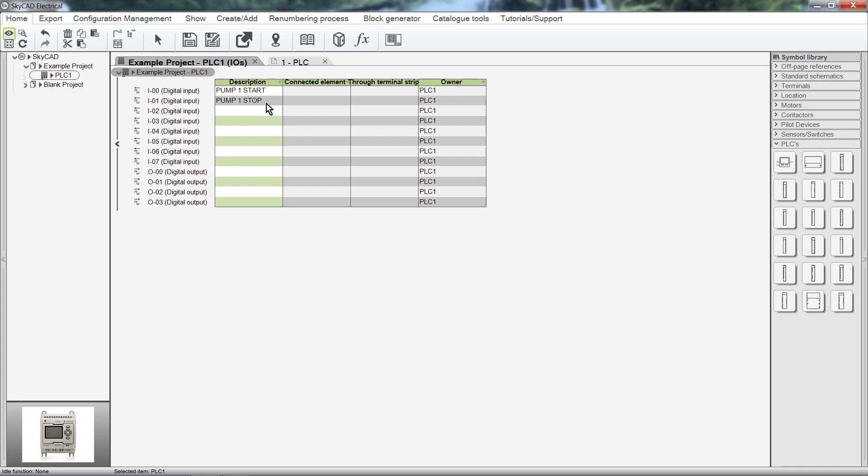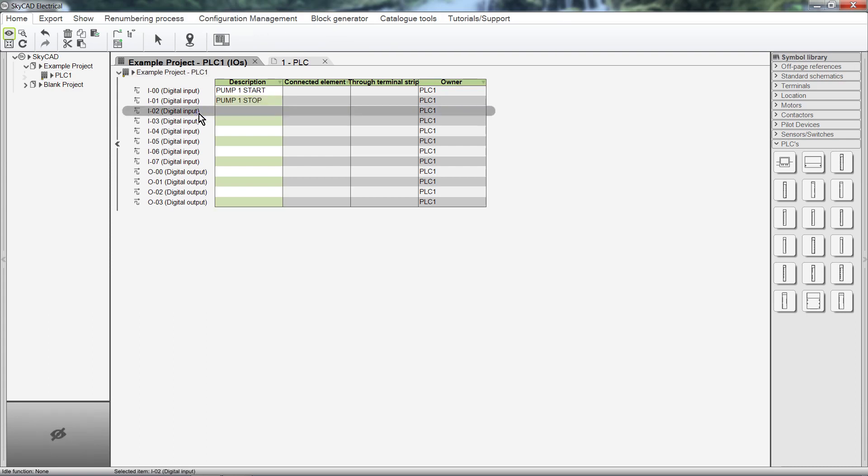To ease toggling from IO to schematics, we can use the Navigate feature. Select an IO and click Navigate.